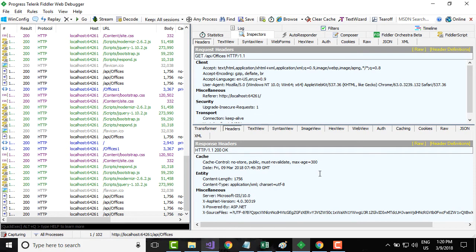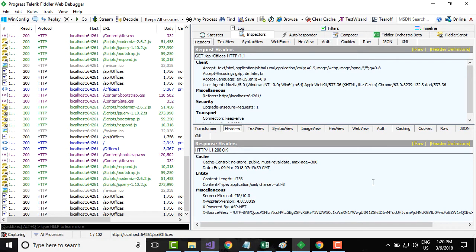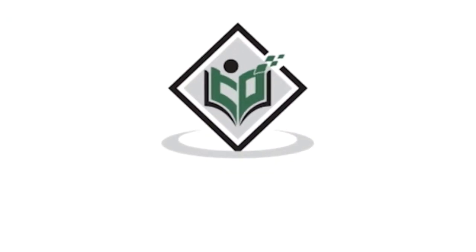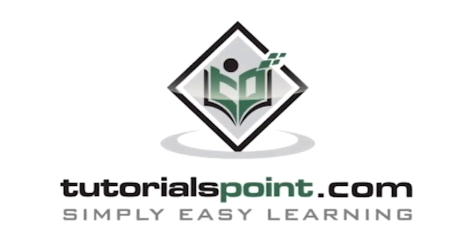The browser can read these values and it can take appropriate action by seeing these values. So that's all about caching in this video tutorial. Thank you, tutorialspoint.com, simply easy learning.